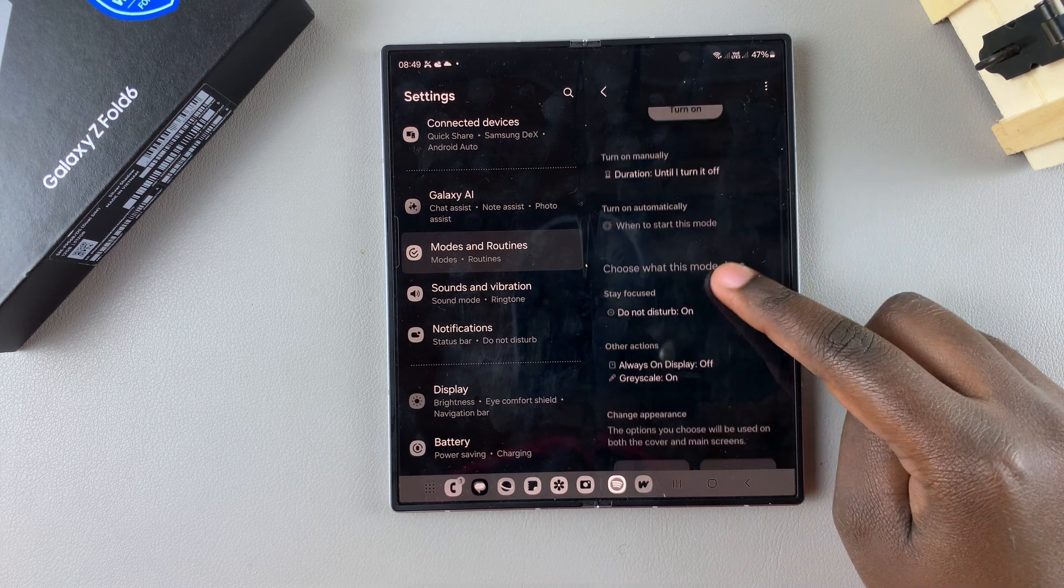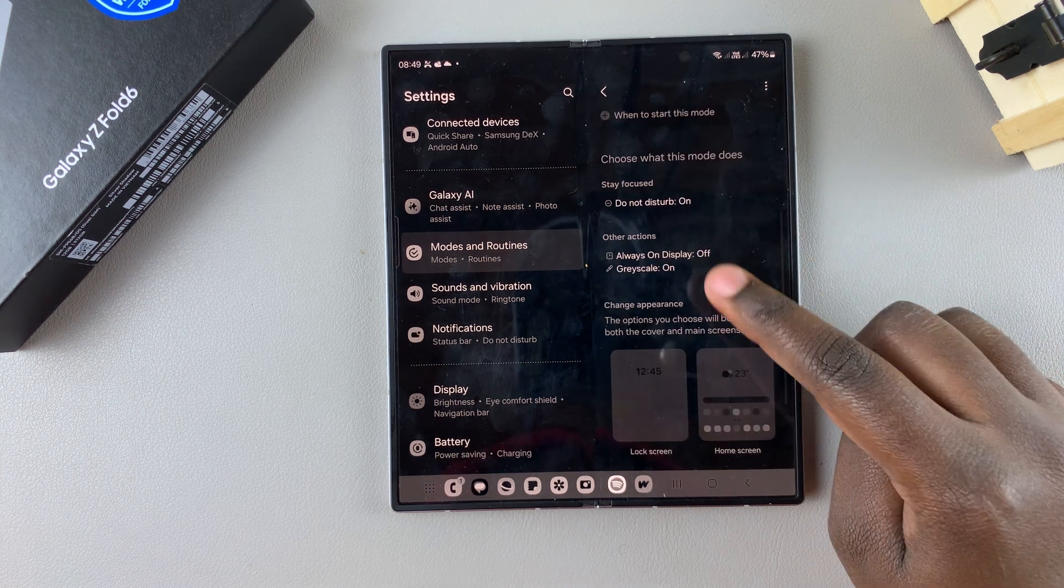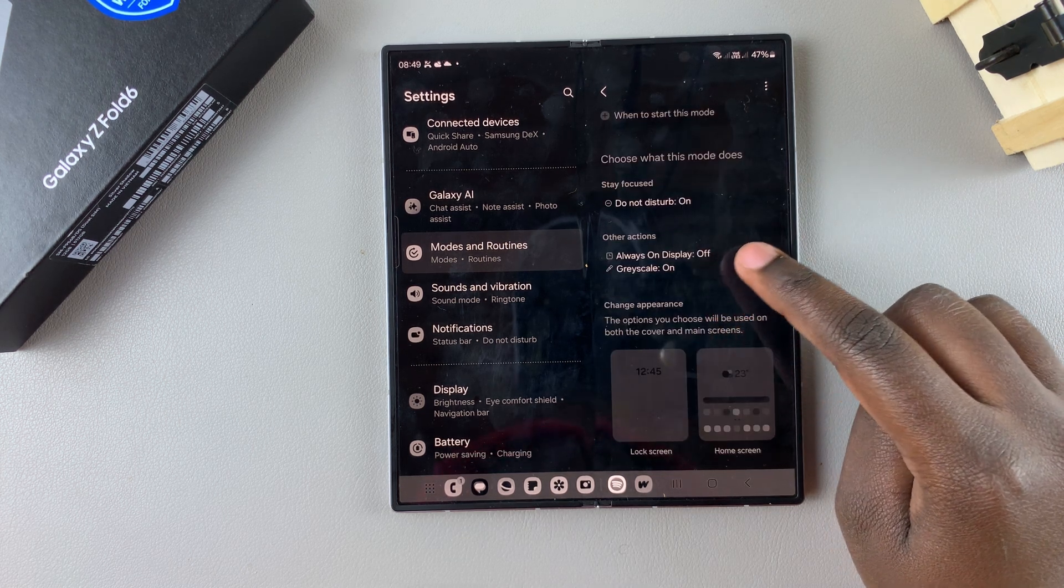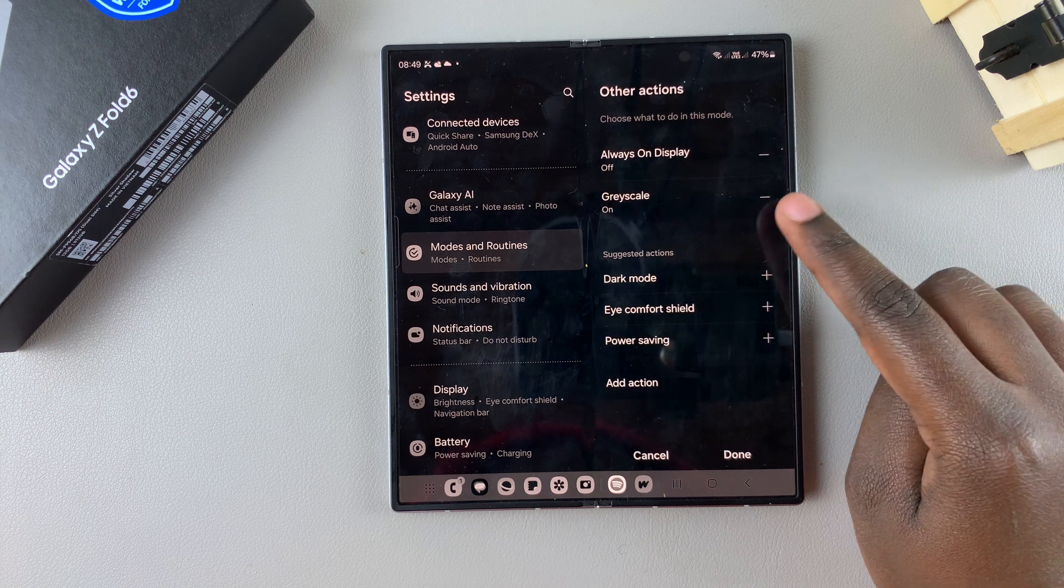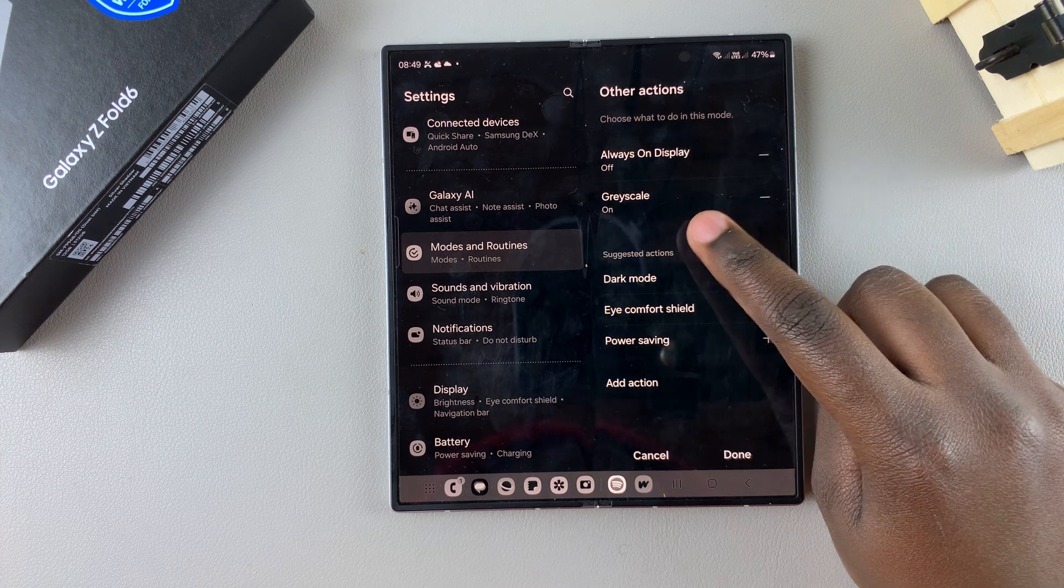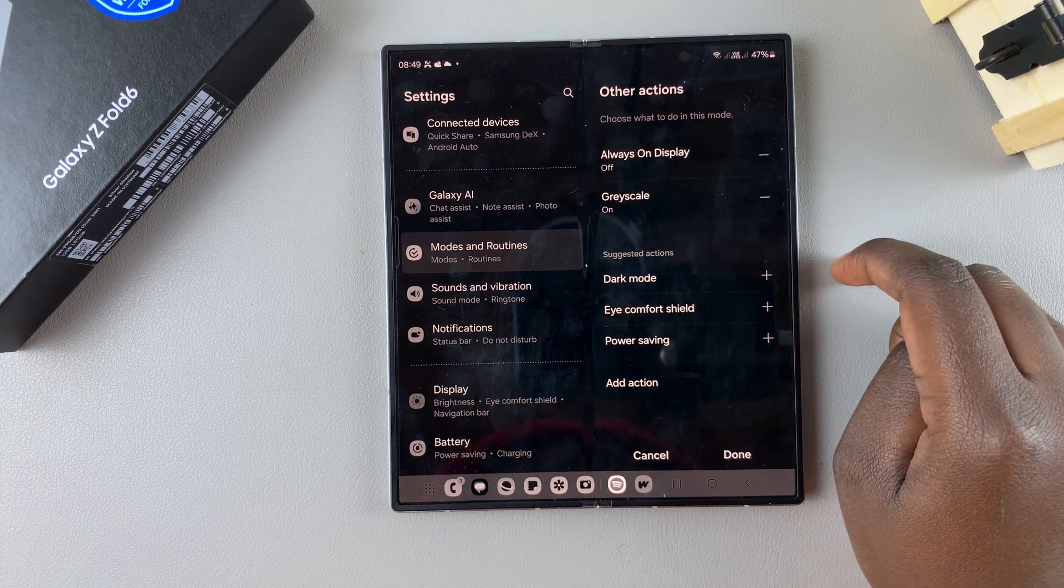Now, turning off sleep mode can be incredibly useful, especially if whenever you have sleep mode on, it enables grayscale.